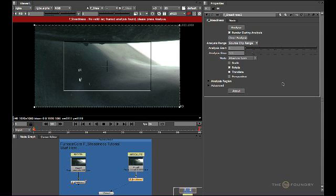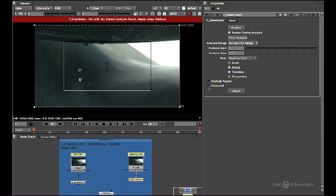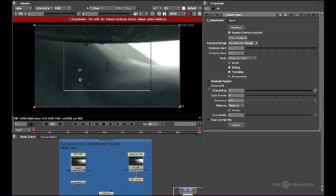Now since we're using absolute lock, we're removing all of the movement from the actual image sequence and we actually produce a lock frame. So if we go into the advanced tab and open this out, you will see we have the option for a lock frame.